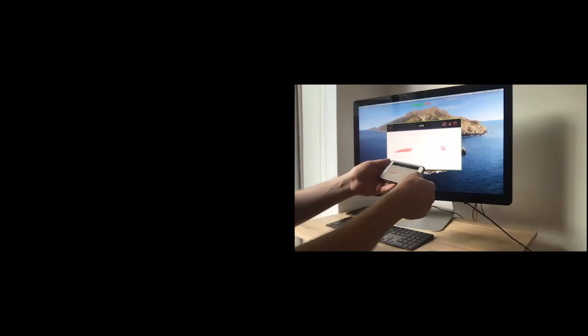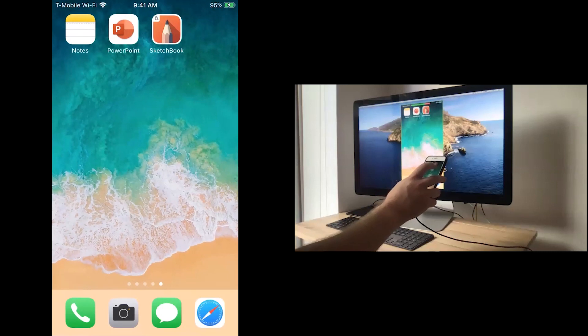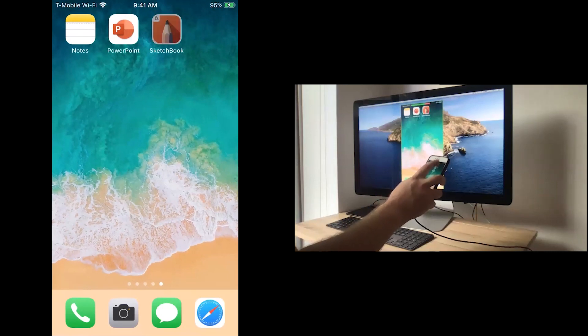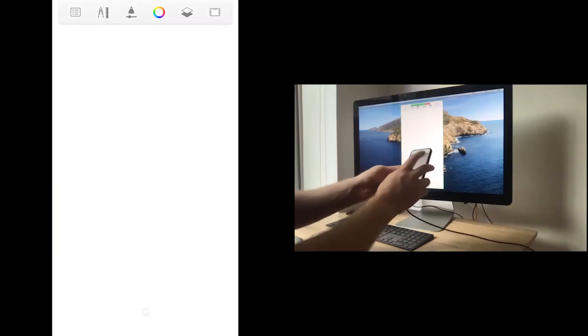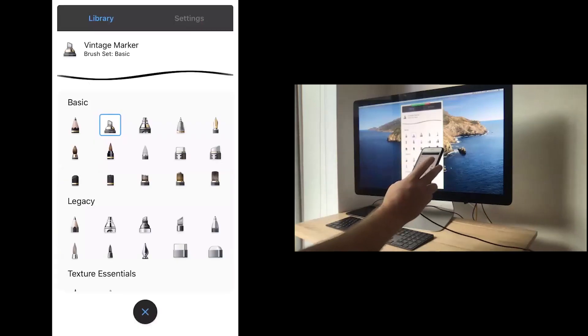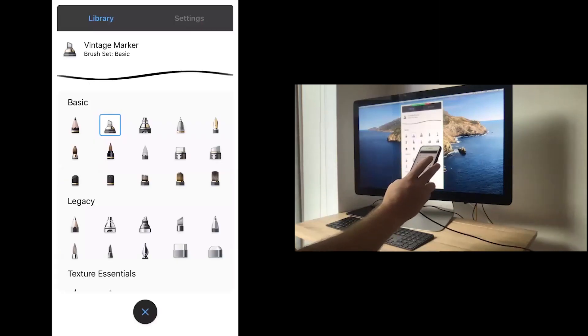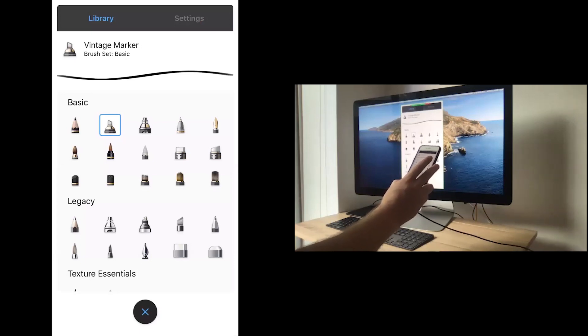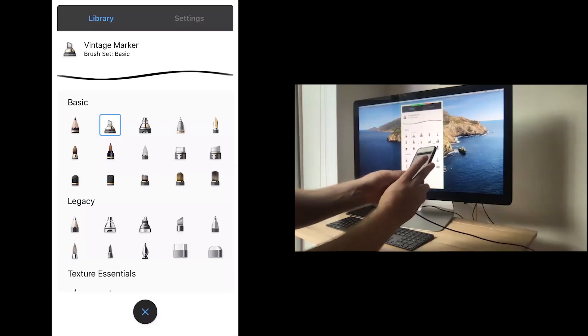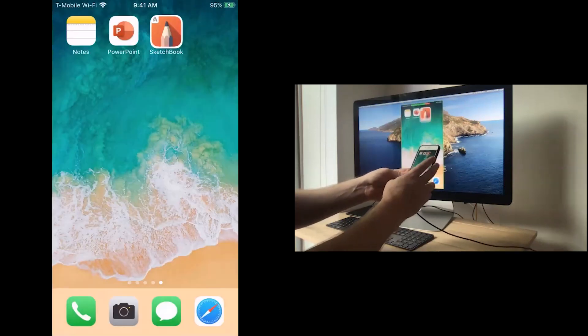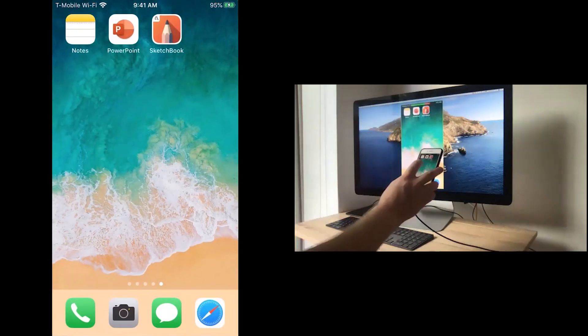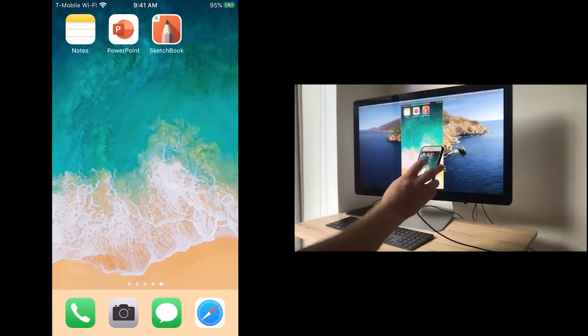Now there might be some other applications if you want to get much fancier. There's one called Sketchbook by Autodesk, which allows you all kinds of interesting drawing tools and pens. So if you want to be more artistic, or for some reason do some more complex visualizing, there's lots of tools that you can use at your disposal. But I think most people are going to want to use the notes app, and the PowerPoint app, and maybe some third app that they really like for note taking.